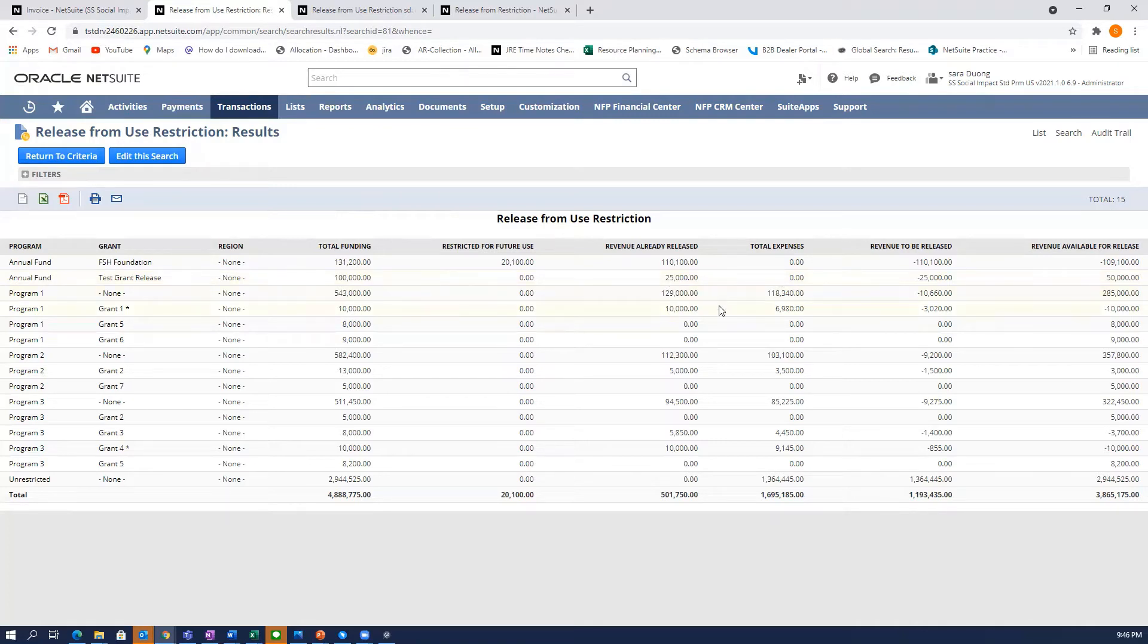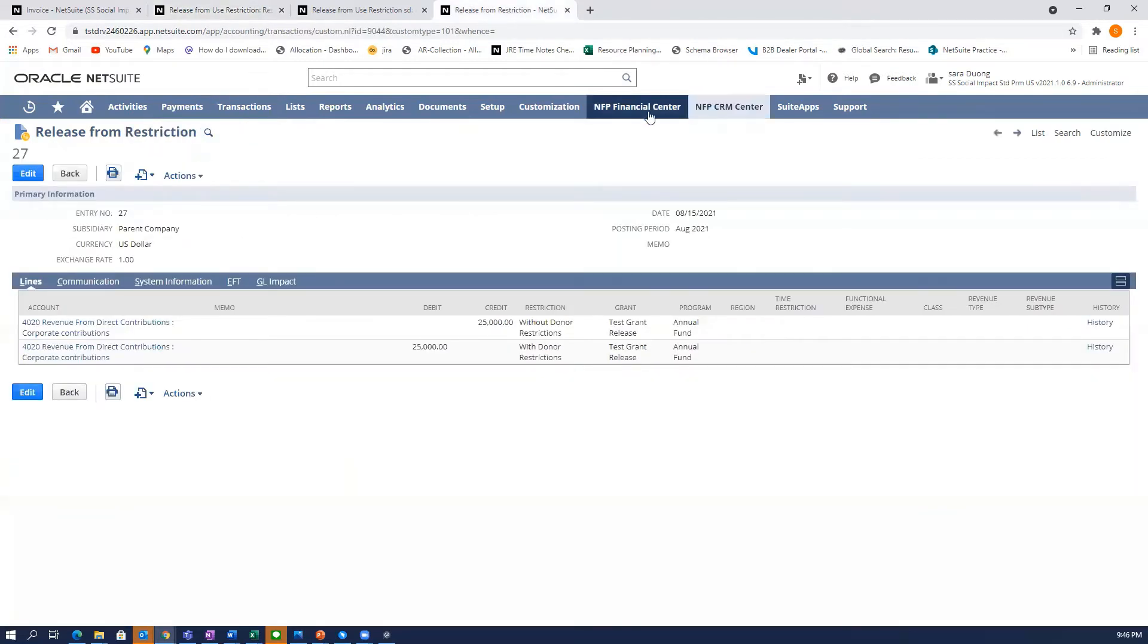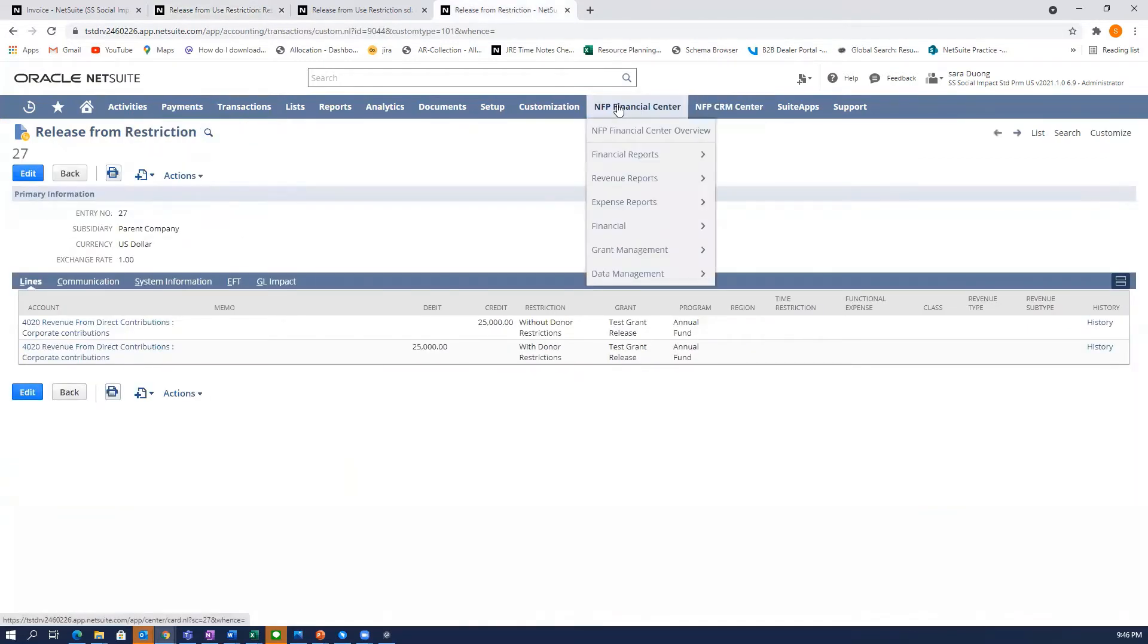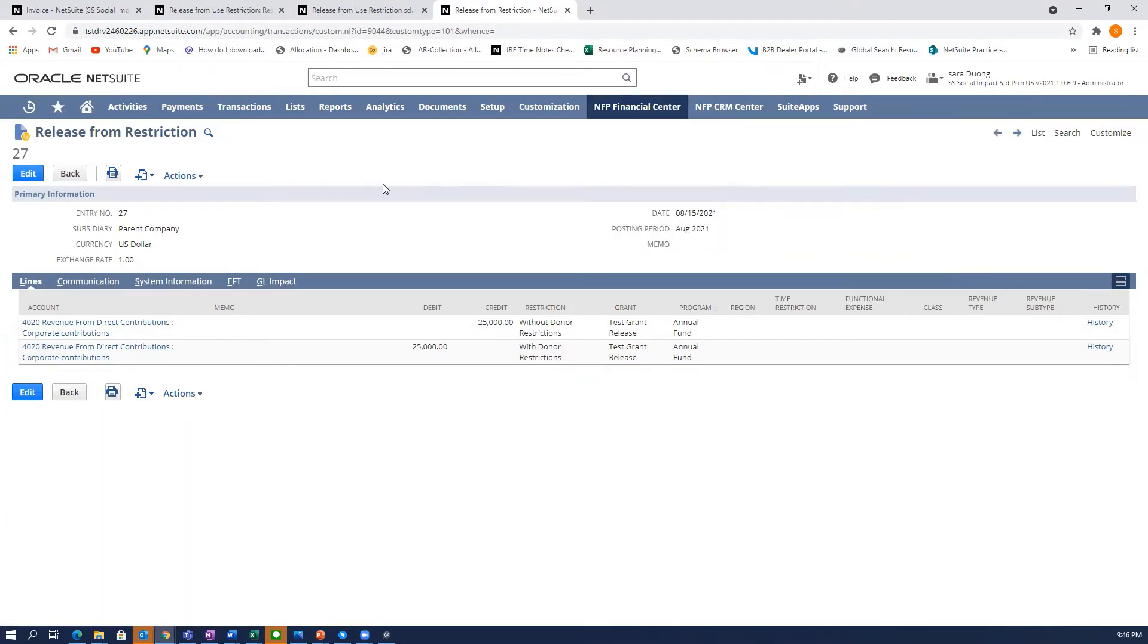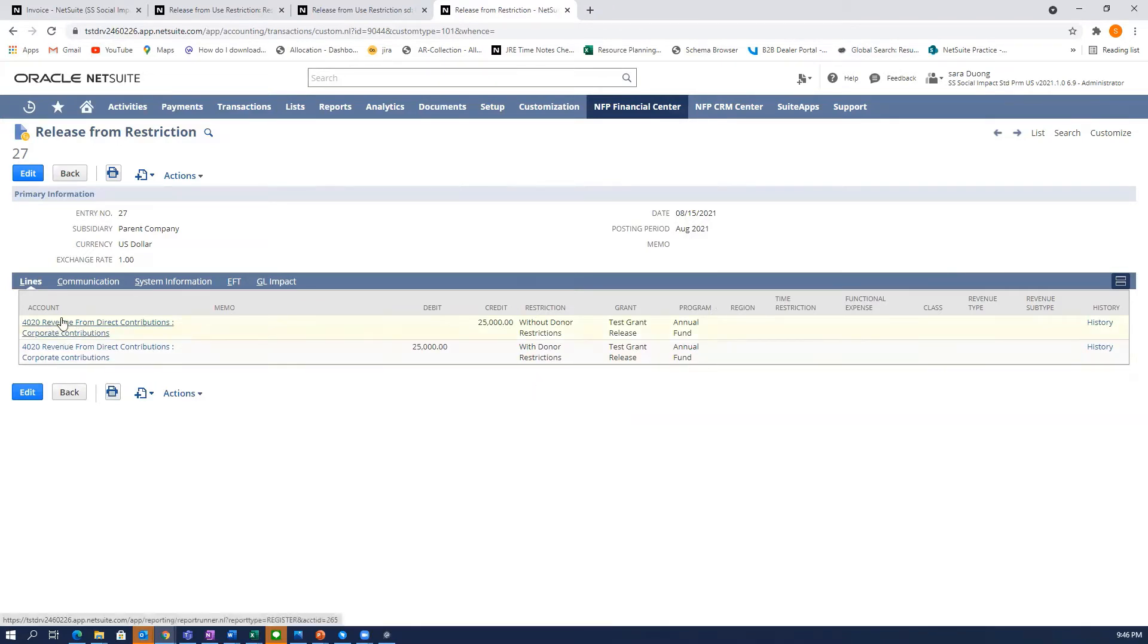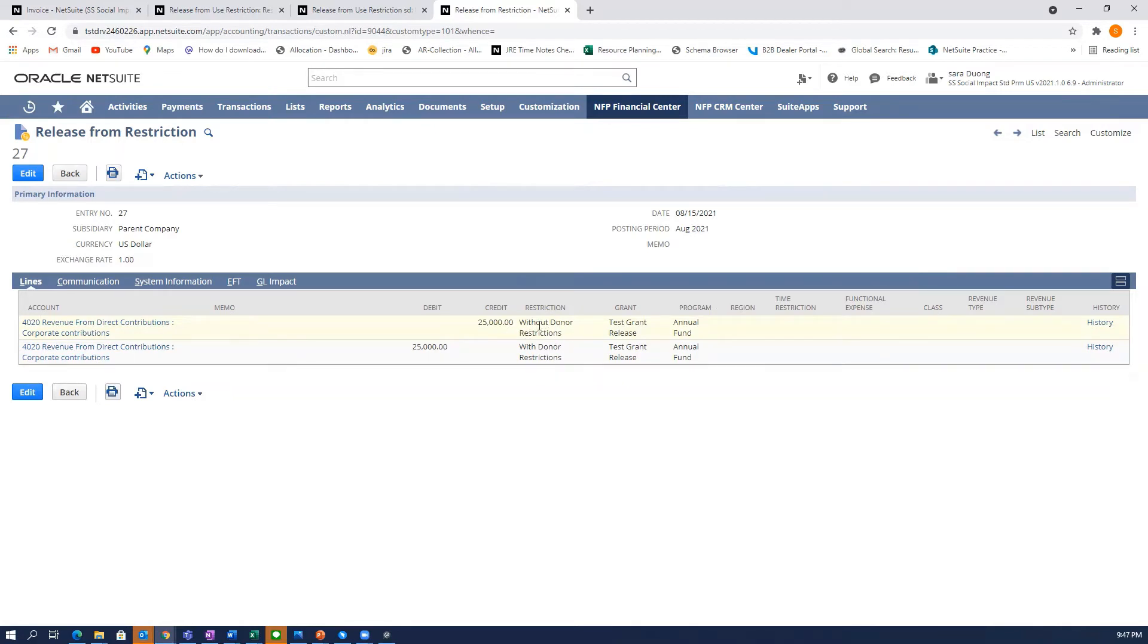How I did that was I went to, again, NFP Financial Center, I went to Financials and I went to Restriction, Restriction Release Transaction. This is the particular transaction I did to release that $25,000. What you do is you take the account that that invoice was for, the GL account, and you move it. Basically you're moving it from restricted to unrestricted.